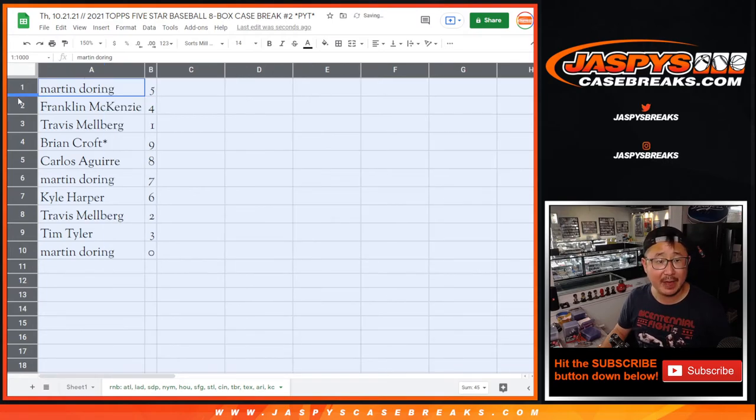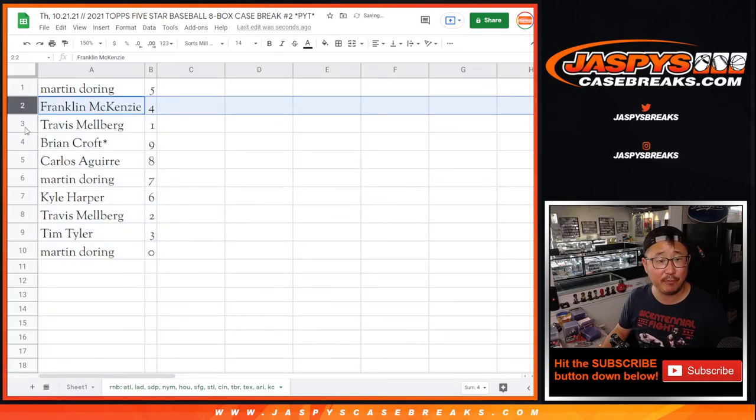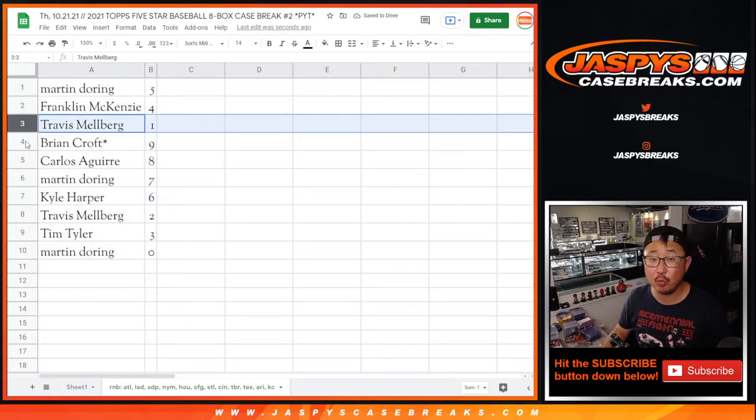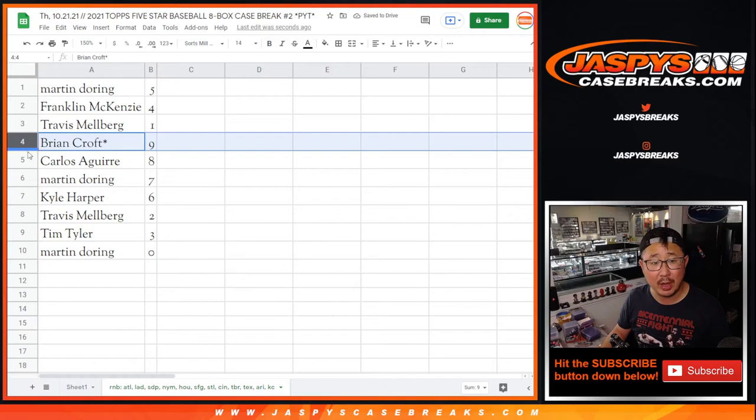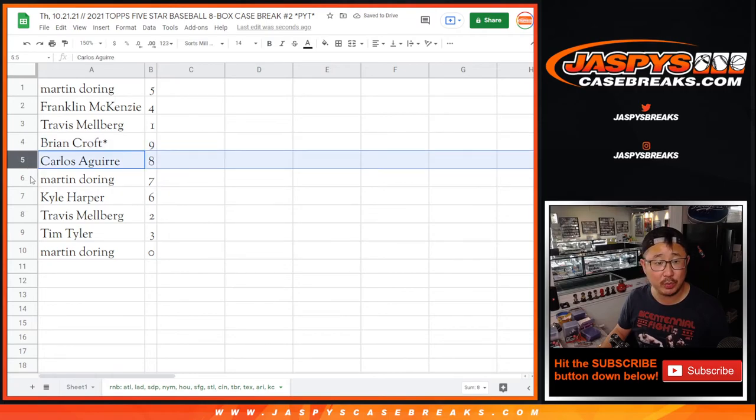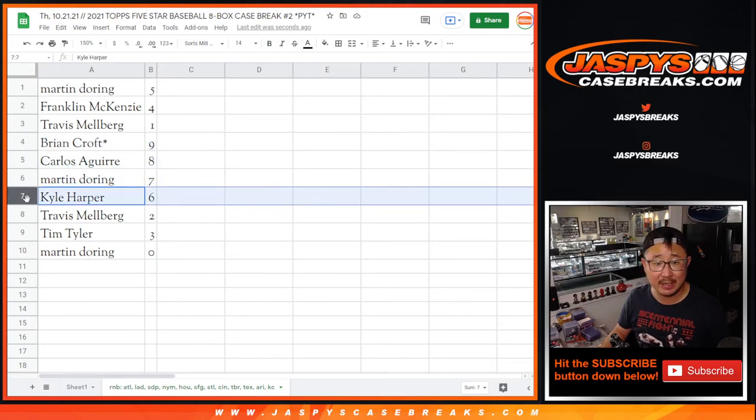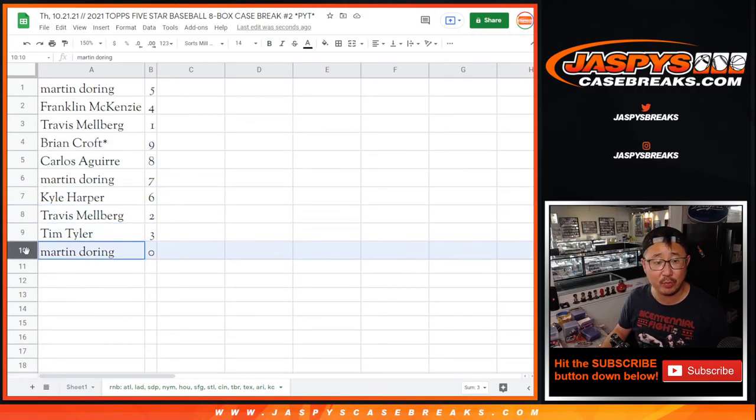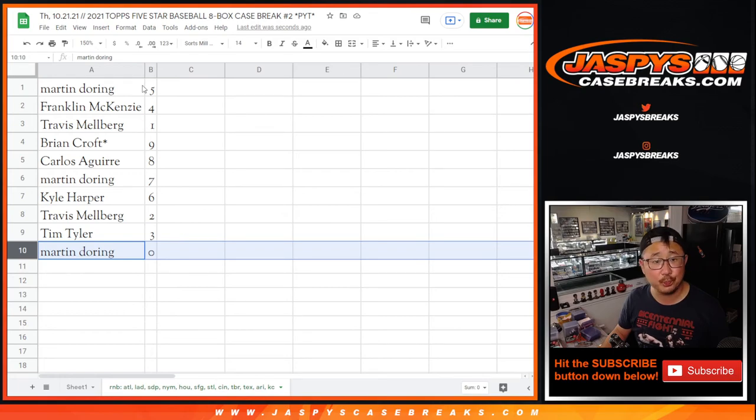Martin with five, Frank with four, Travis with one, Brian with nine, Carlos with eight, Martin with seven, Kyle with six, Travis with two, Tim with three, and Martin with zero.